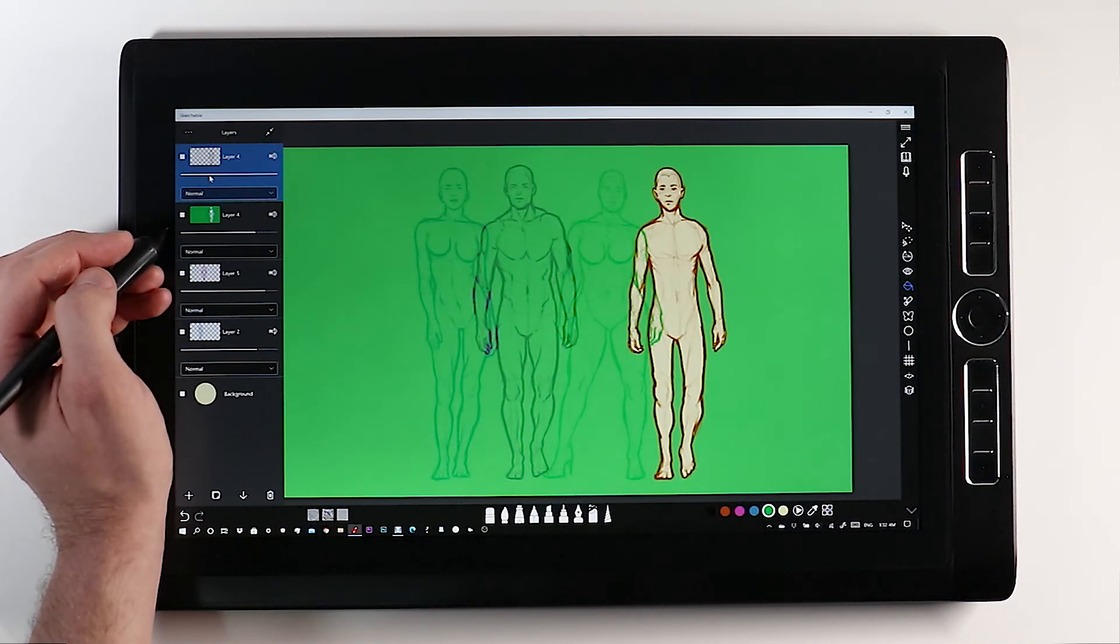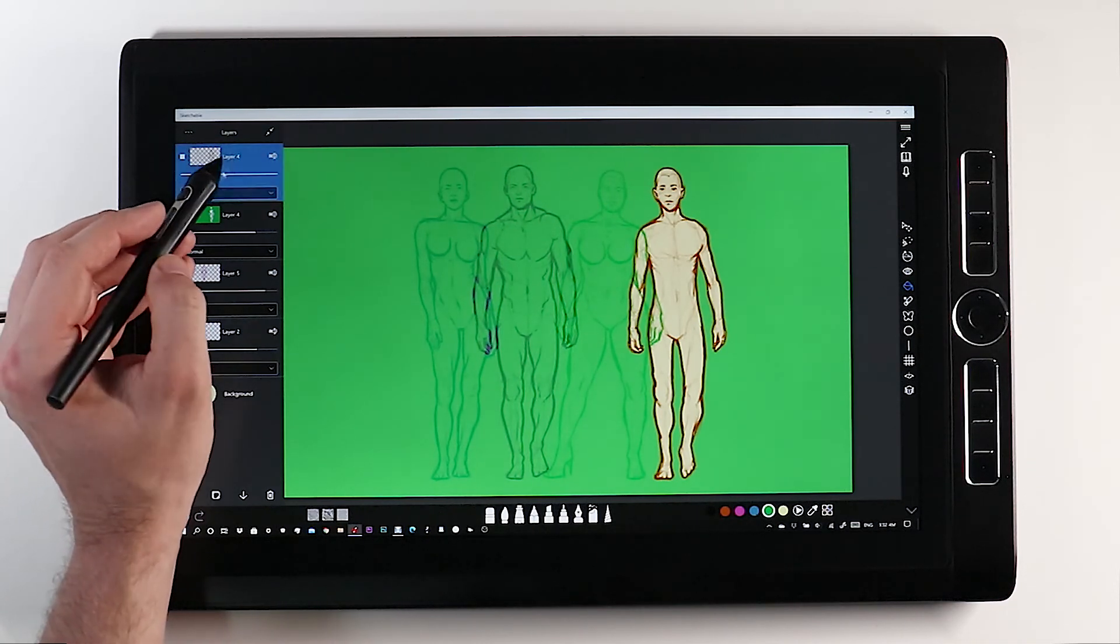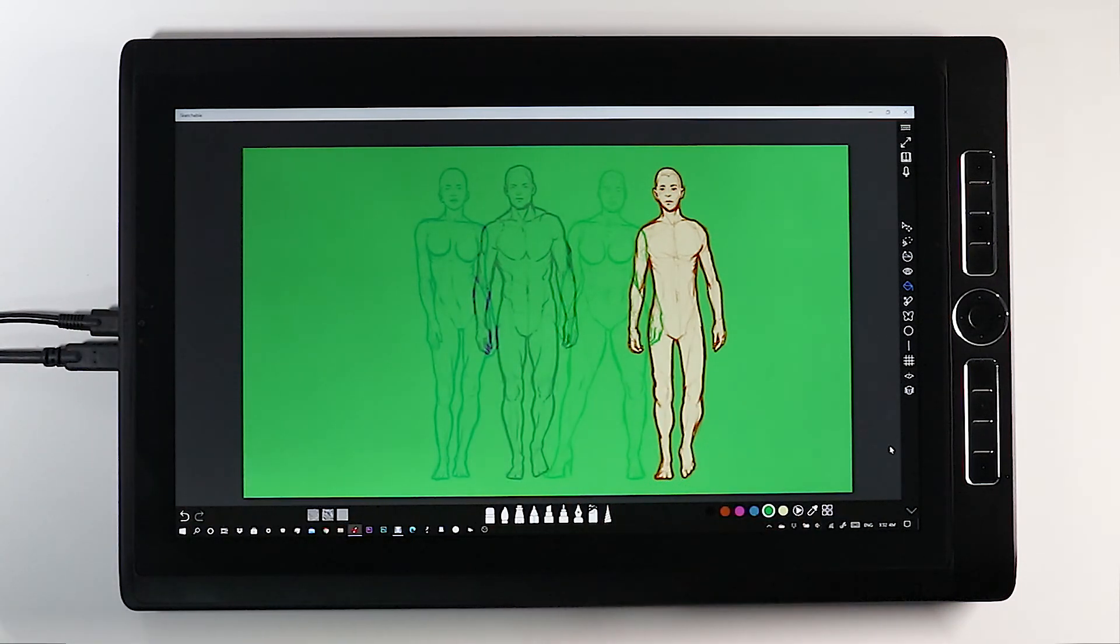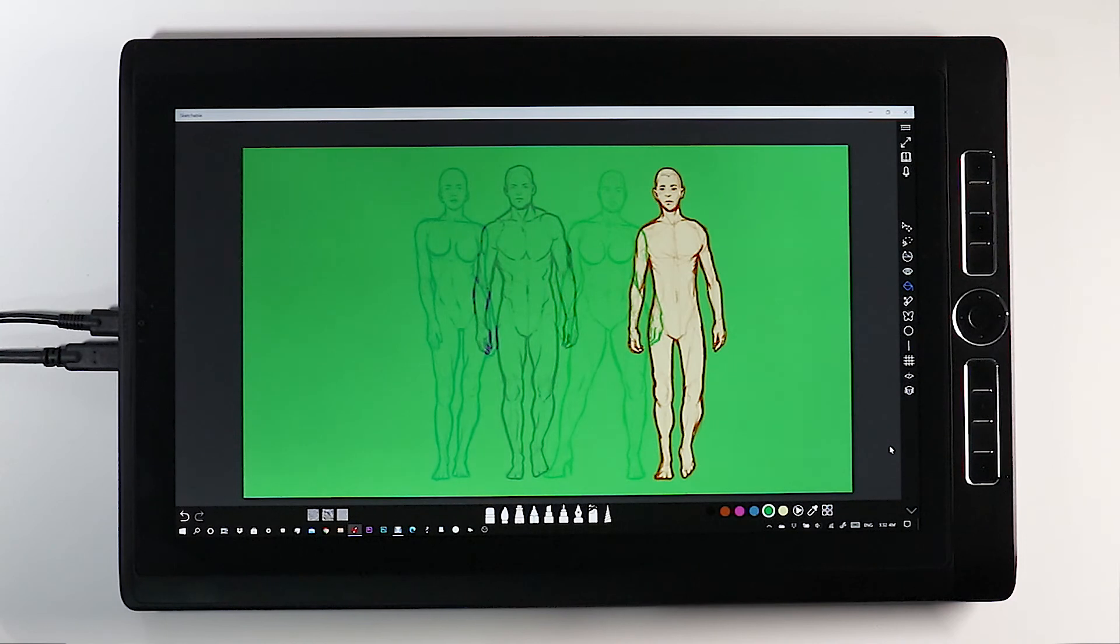So there you go. All the other layers as well unaffected. That's the end of the Paint Bucket tutorial.